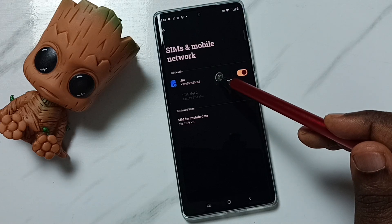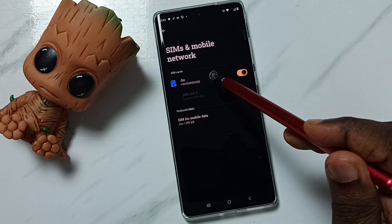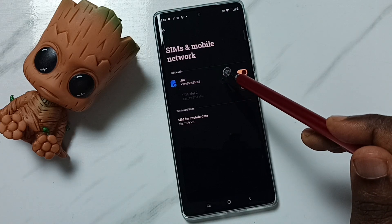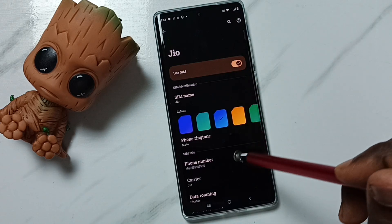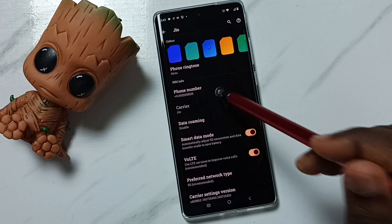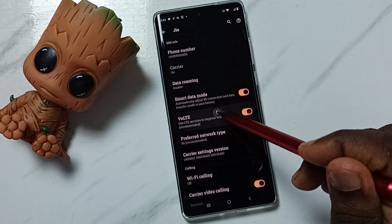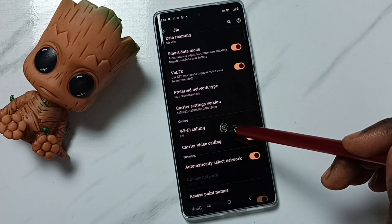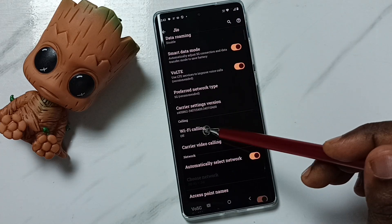Tap on SIM 1 or SIM 2 — let me tap on SIM 1. Then scroll down, and here you can see Wi-Fi calling.